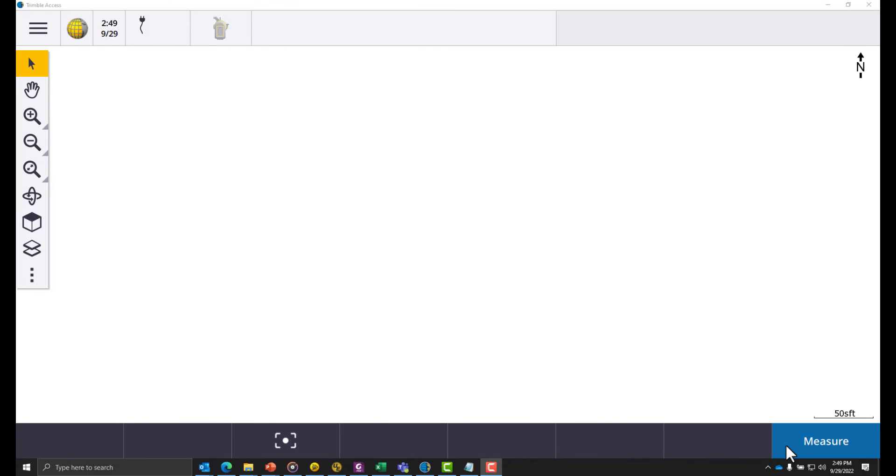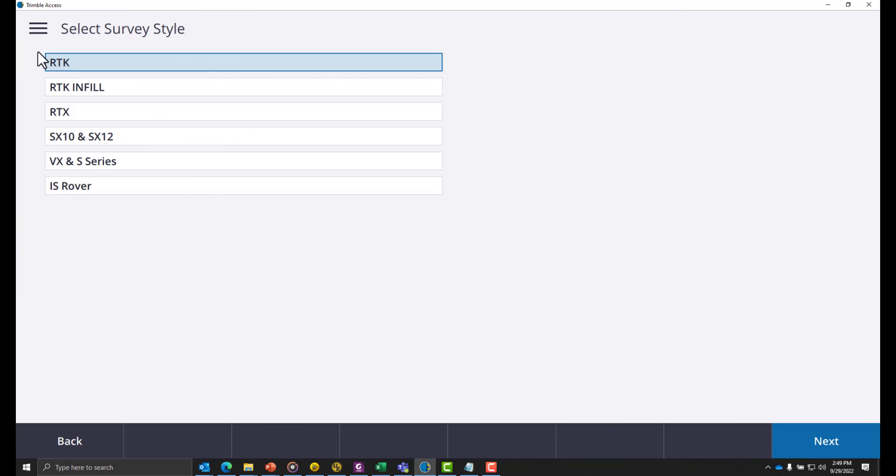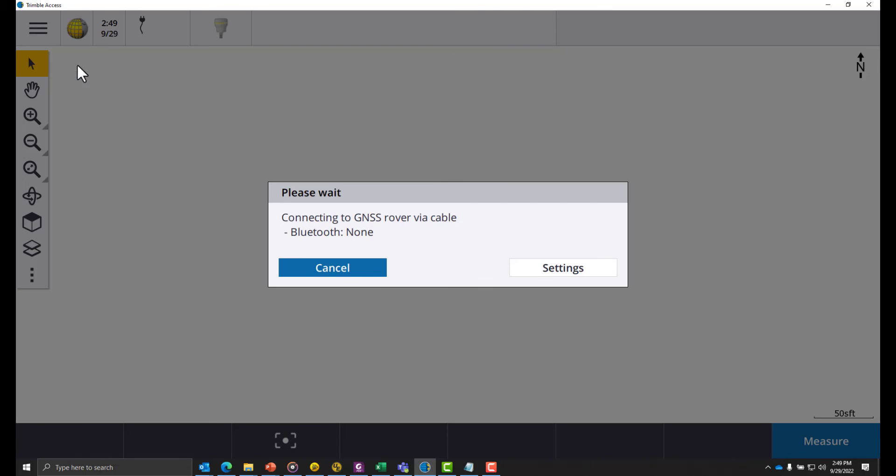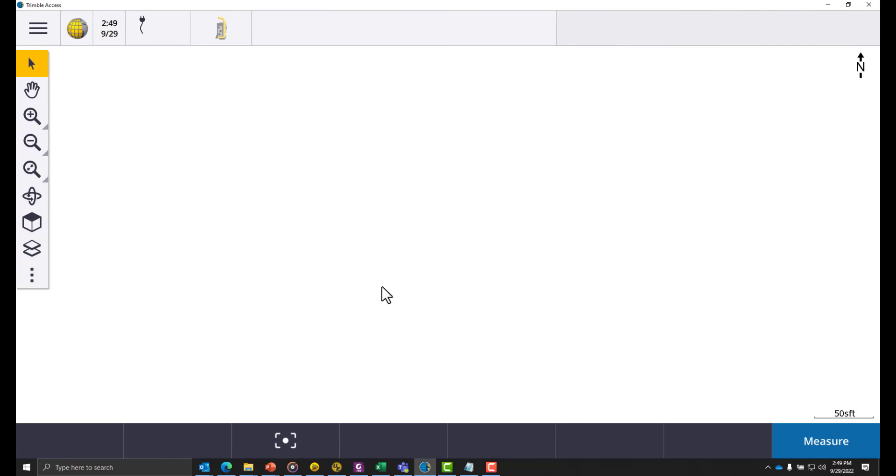From here you would select your survey style and hit the ground running. That's all there is to it.